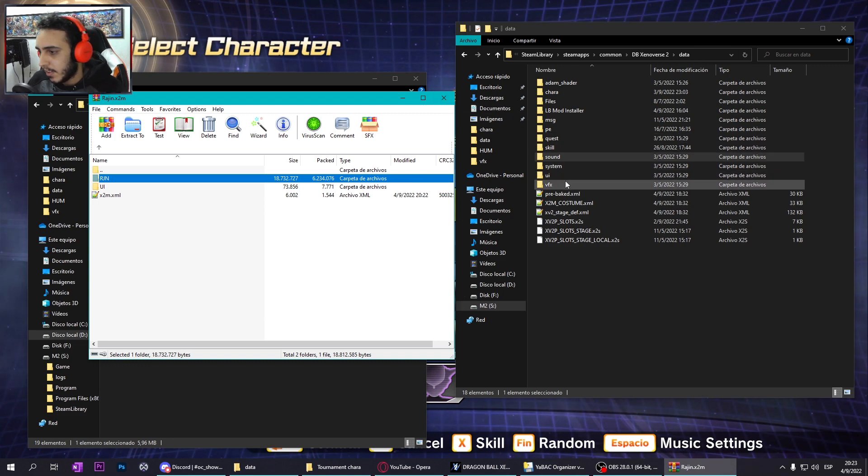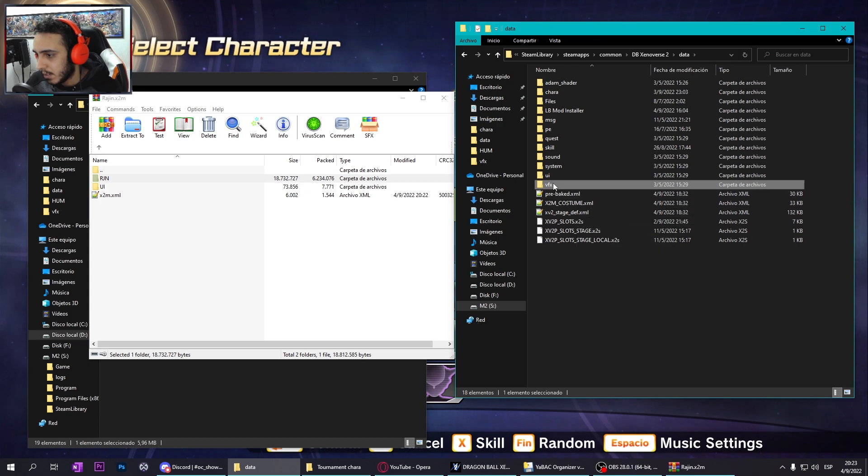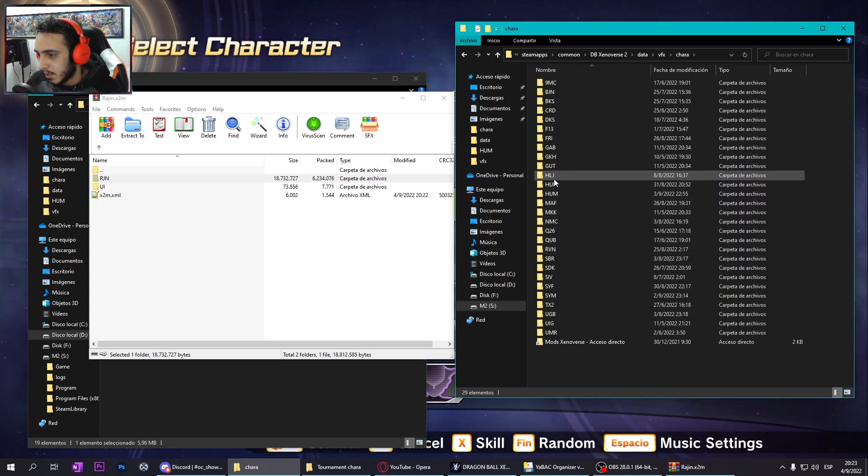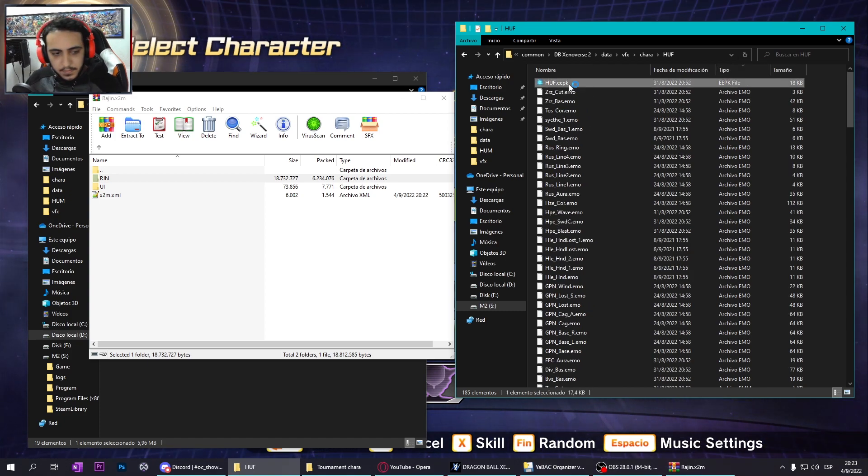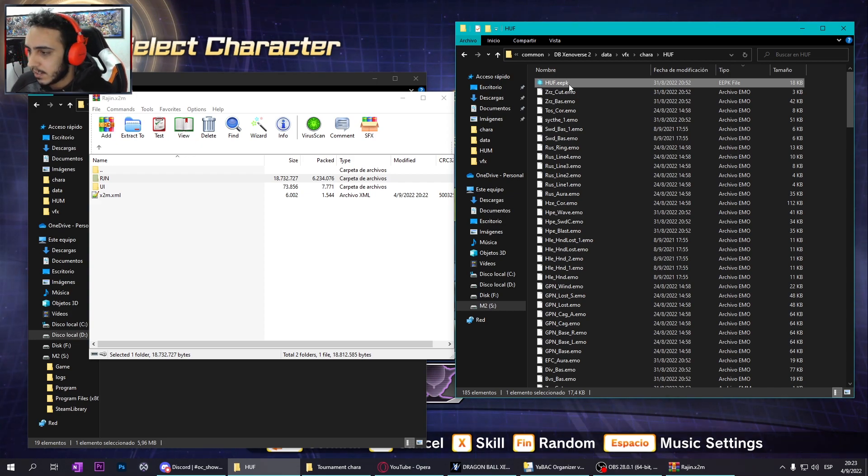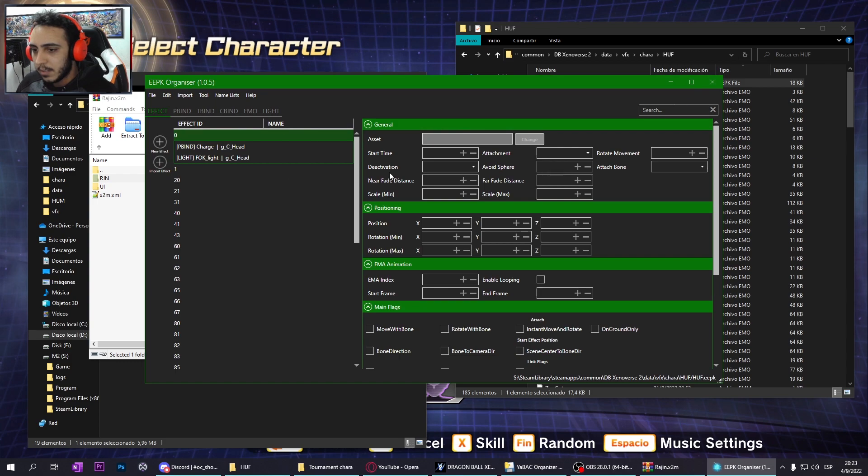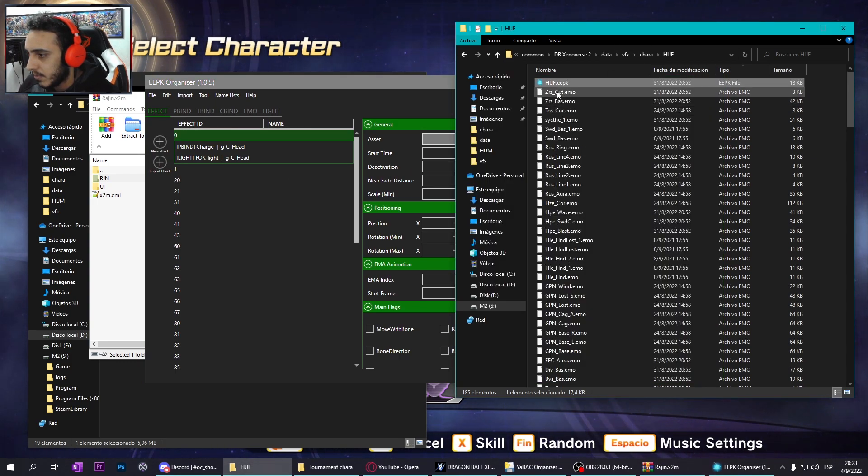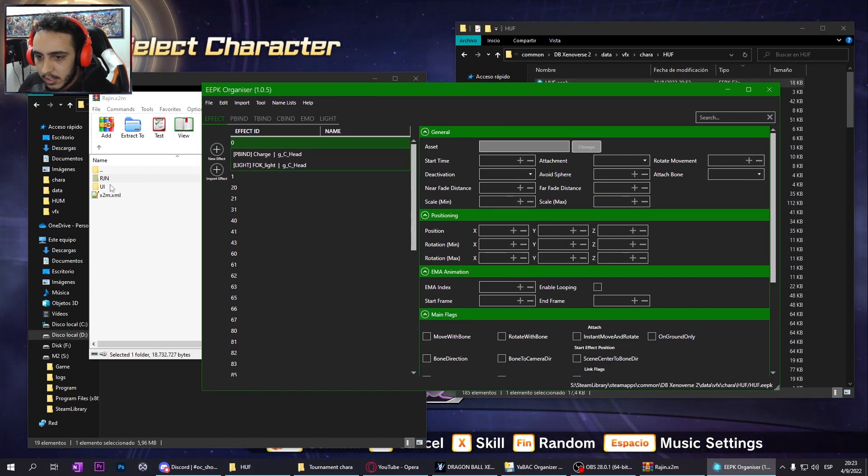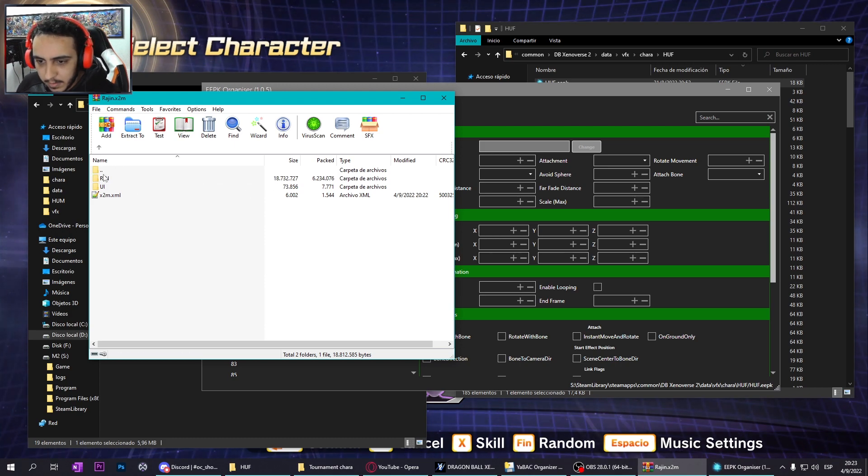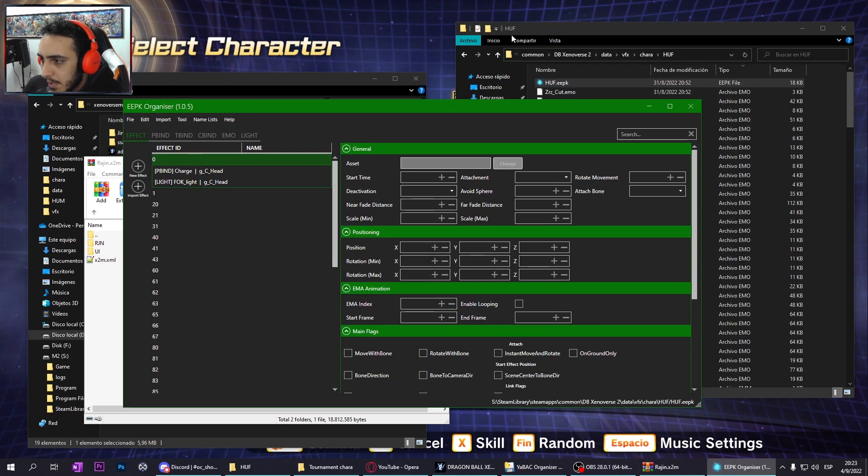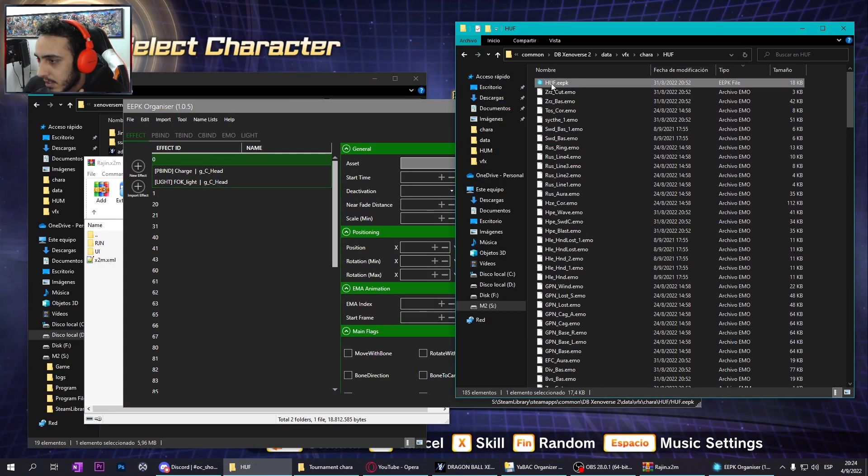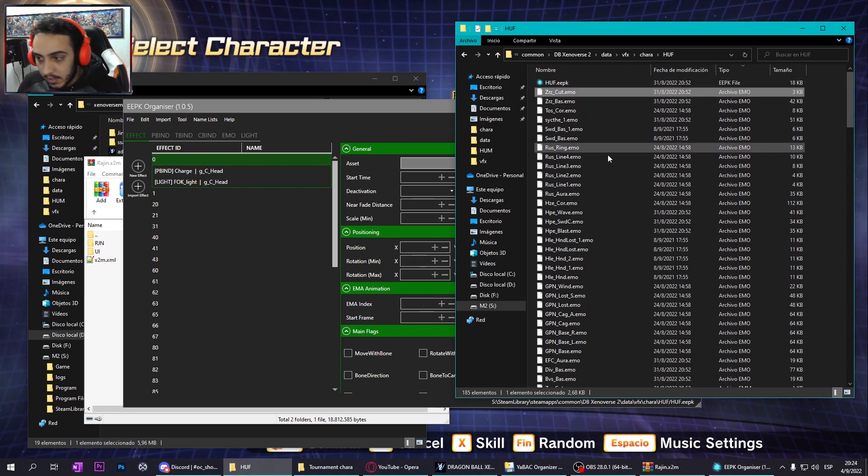But how? Well, I have the effects in my HOOF, so we open HOOF EPK. How will you do this? You need to rename the effects, in this case HOOF EPK, to RGN. So you open the APK, because if you replace it like this and rename it like this, it doesn't work.